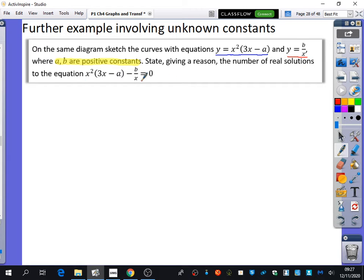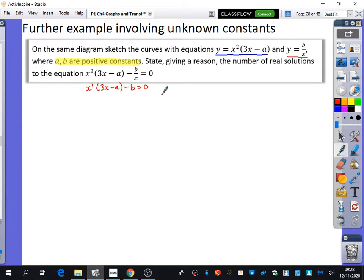They may have presented this differently — for example, how many solutions are there to x cubed + 3x minus a minus b equals 0? In that version they've multiplied through by x. So you would need to look back at the two equations given, recognise they're almost the same, and divide by x to manipulate it.